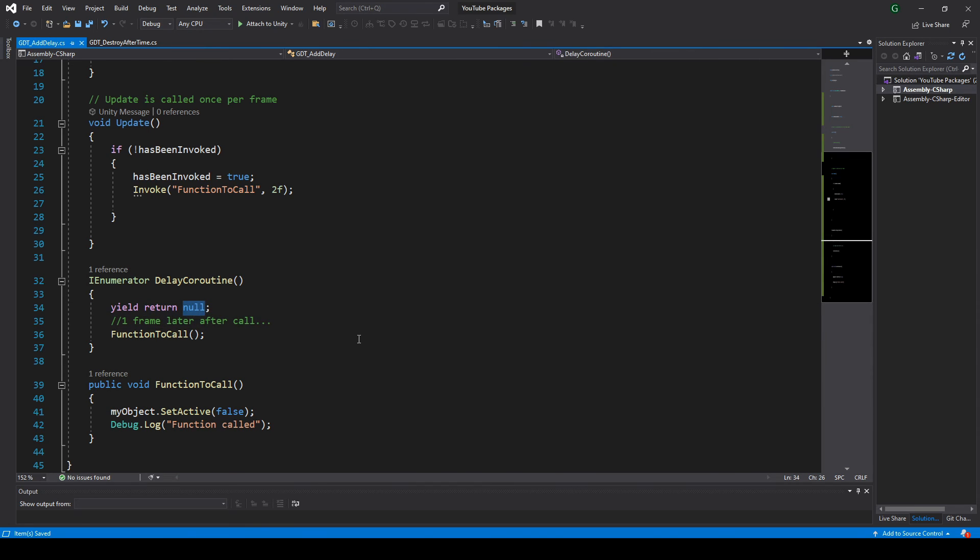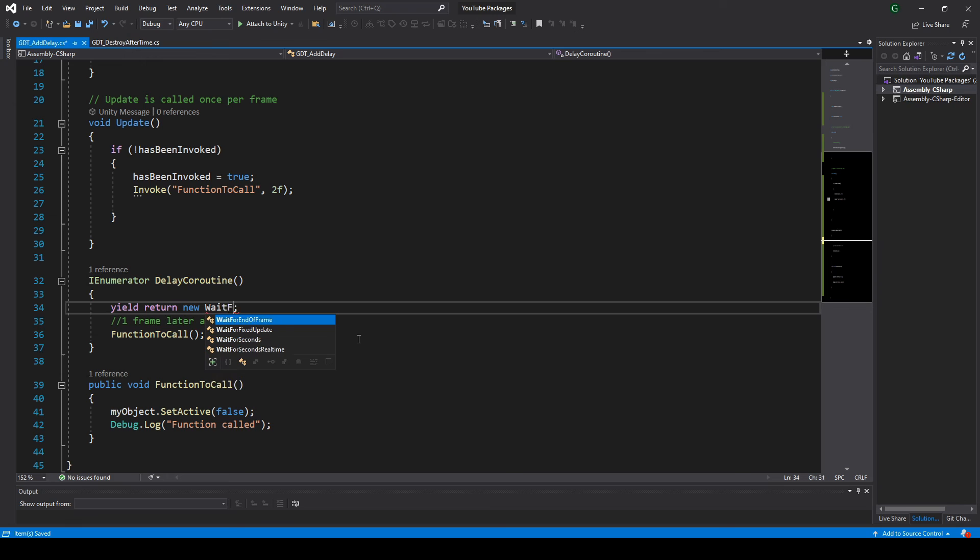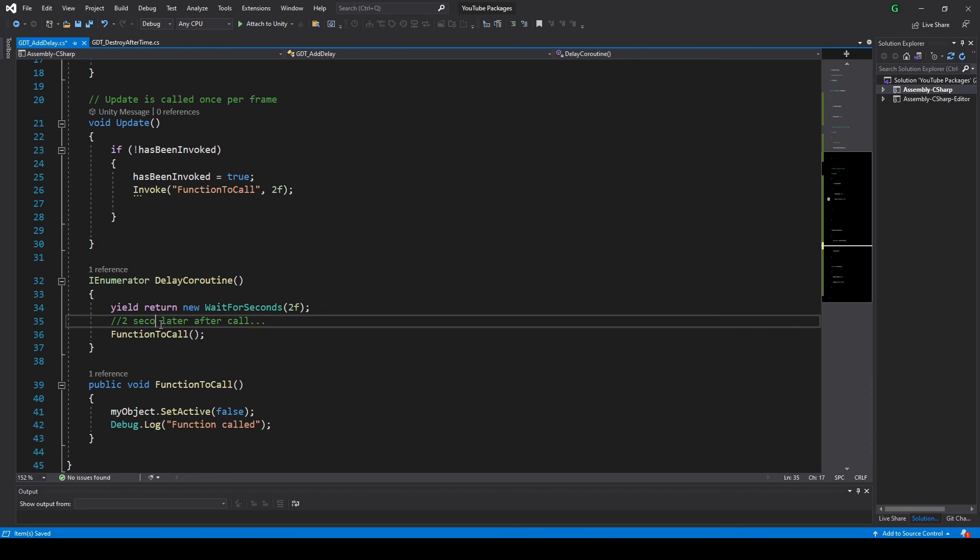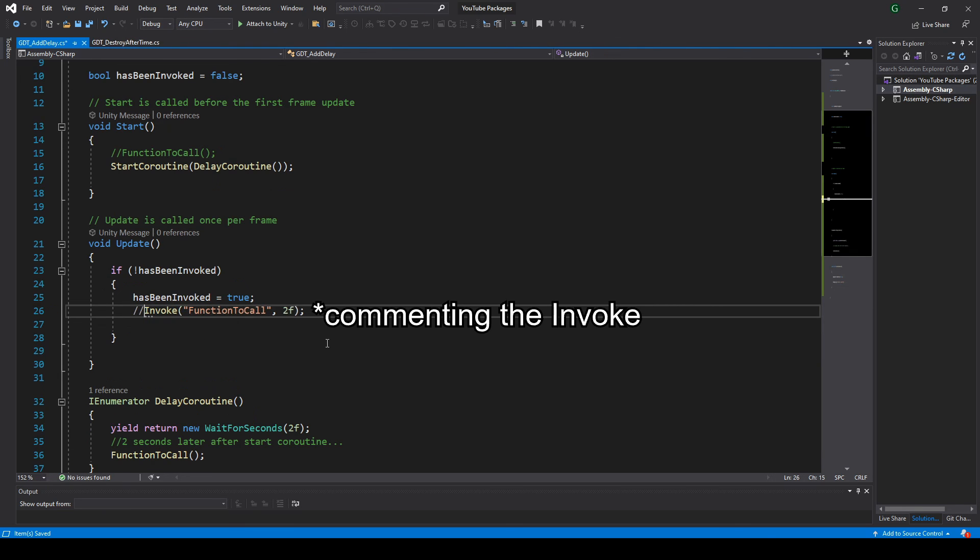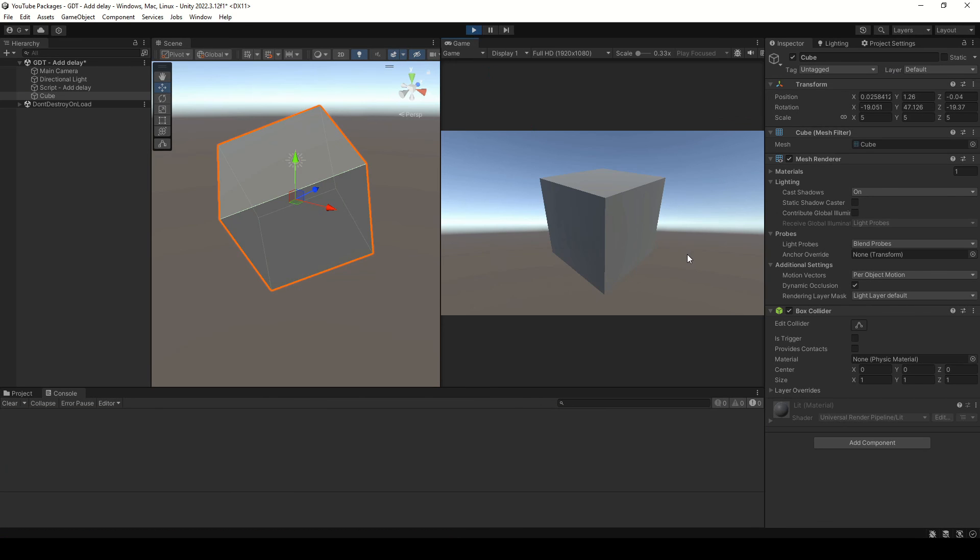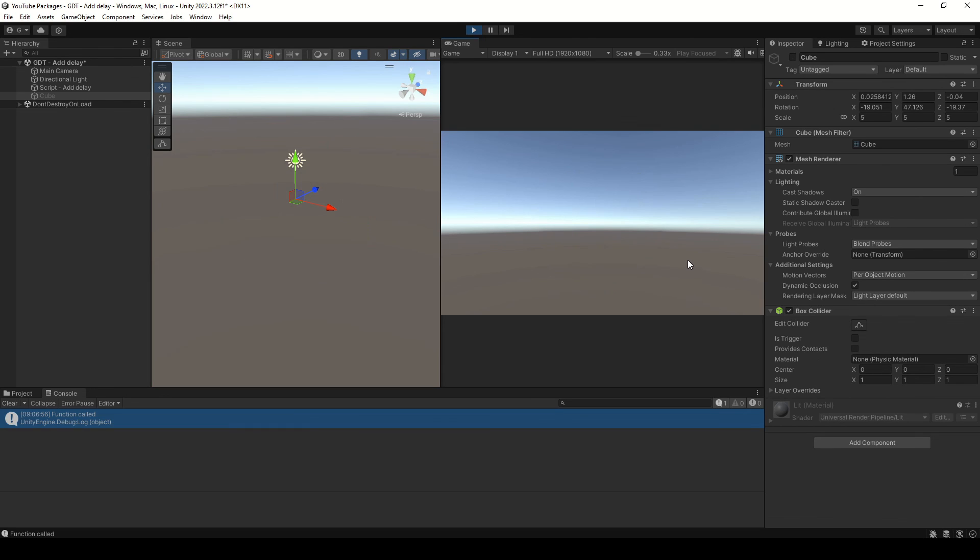Now, instead of yield return null, we could wait a certain amount of seconds in this way: yield return new WaitForSeconds and between parentheses pass the amount of seconds to wait. If we run this, after 2 seconds the function is called. Don't forget to subscribe and I see you in the next video.